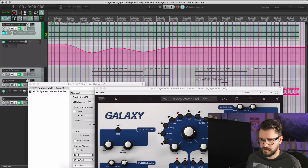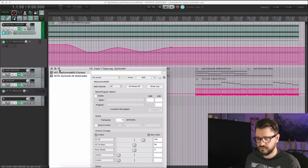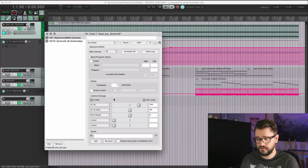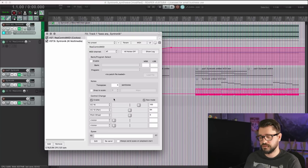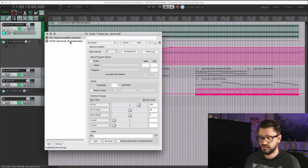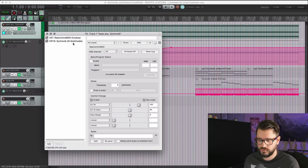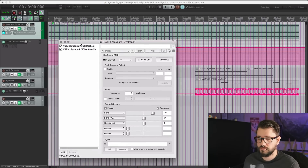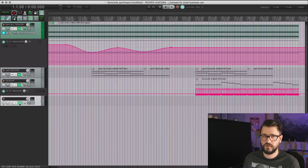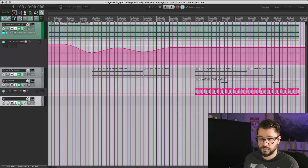So you get the idea — basic automation controlling one parameter. We can control five parameters within the ReControl MIDI plugin, and if you need more you can always add in a second one. These take up no CPU or anything like that — they're just a go-between for controlling MIDI and automating it on the track envelopes rather than inside of the MIDI editor.